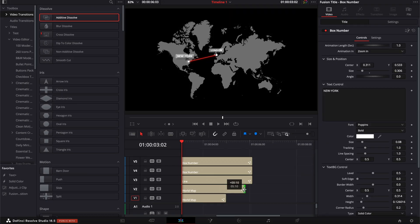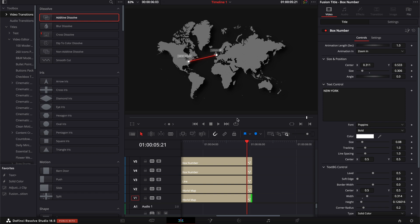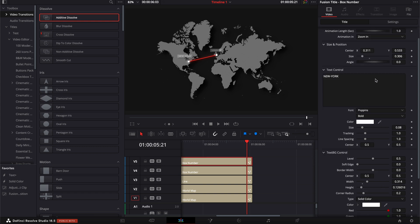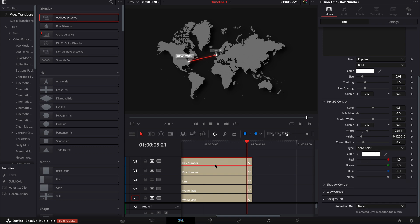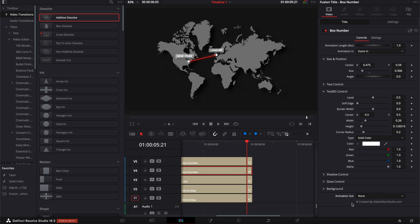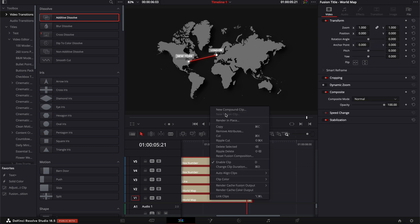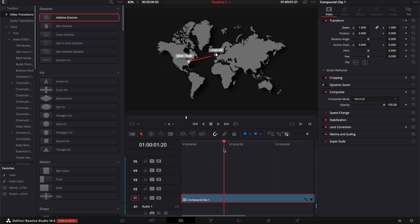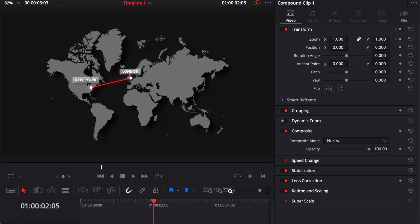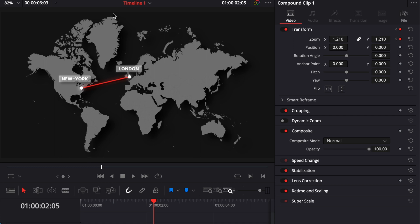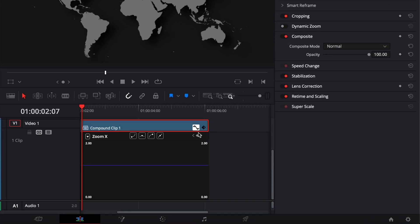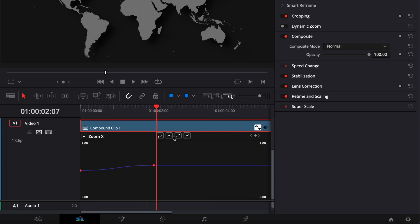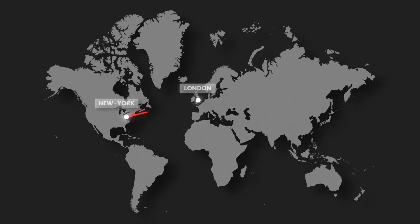I'm going to extend both maps so everything is flush towards the end. I'll make sure there's no animation out for the box numbers by scrolling down and selecting None for both. Now I'm going to select all my titles, right click, and create a new compound clip. I'll go to the beginning of the compound, drop a keyframe on the zoom, move a few frames forward to when the animation is done, and increase the zoom — leaving still a bit of space around the edges of the map. If we play it, the animation isn't very smooth, so I'll smooth it out by going to the curve editor, selecting those two points, and choosing the preferred curve. And now we have our final animation.